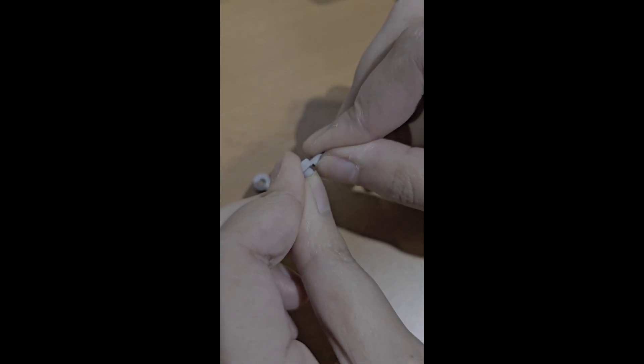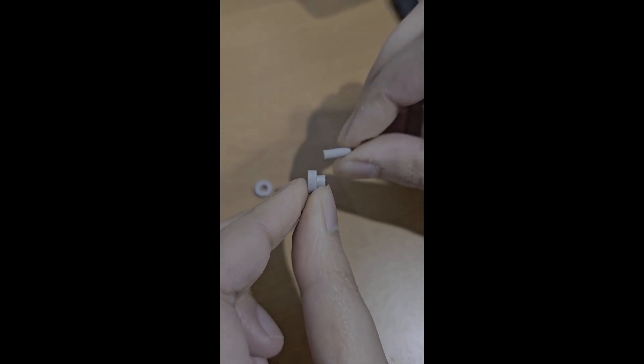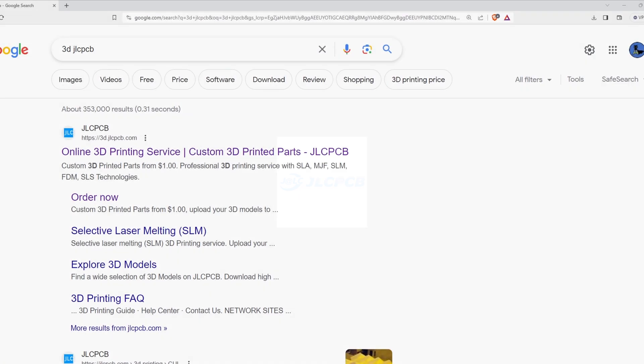So I jumped on to JLCPCB's website. They offer 3D printing solutions to customers to 3D print parts without needing to invest in a 3D printer, which I think is a great way to try out 3D printing without having to buy a printer yourself.